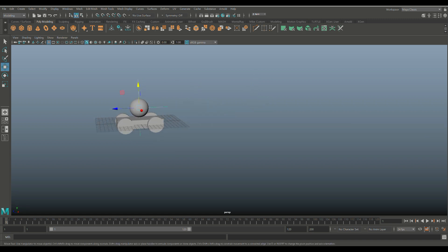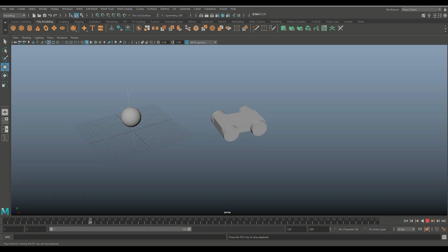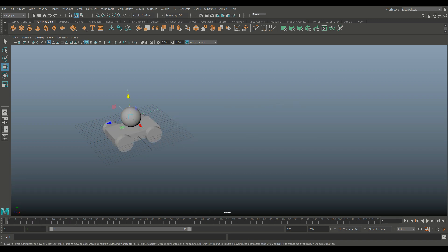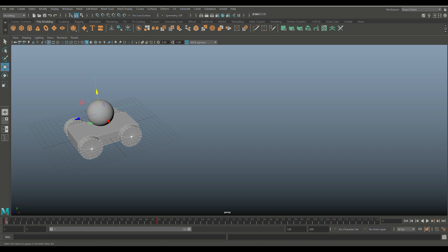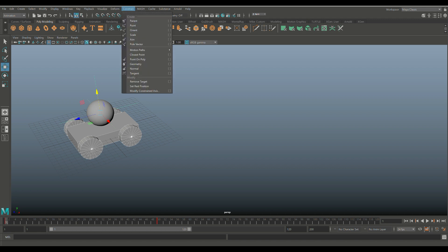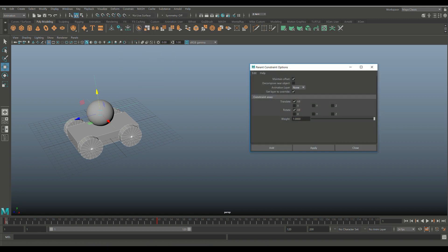Now if we go and hit play, you'll see that that thing will just stay right there. It has no relation to the sphere just yet, it's just in the same place. So what I'm going to do first is I'm going to select my car and shift select my locator. Then I'm going to go up to the animation menu and go up to constrain parent option box. Let's go to edit and reset settings so we're all on the same page here.